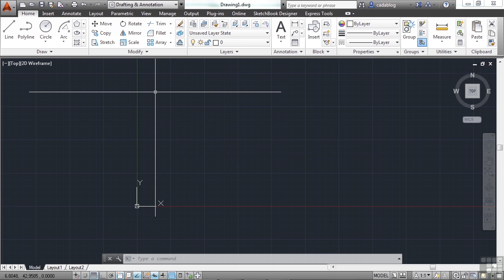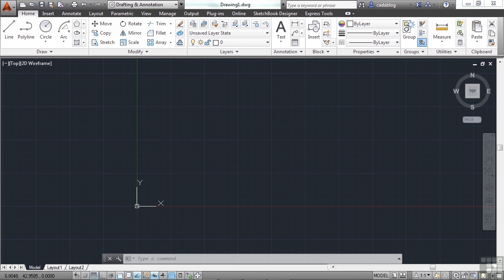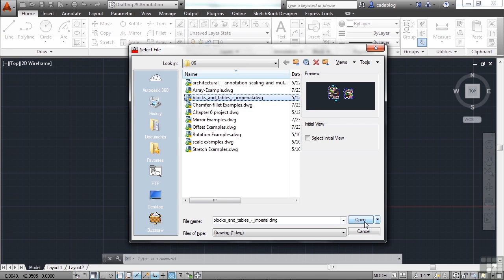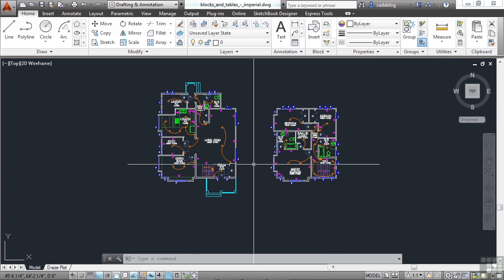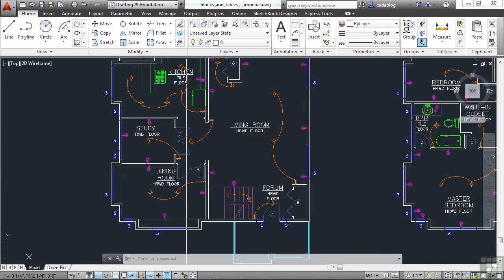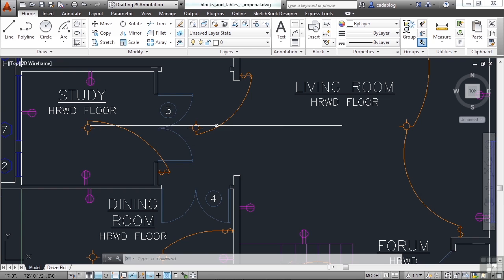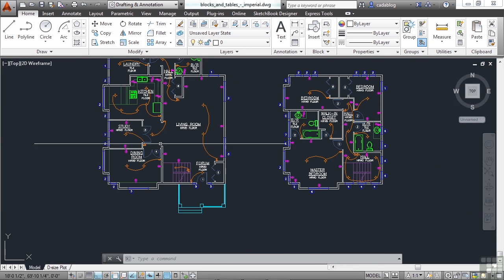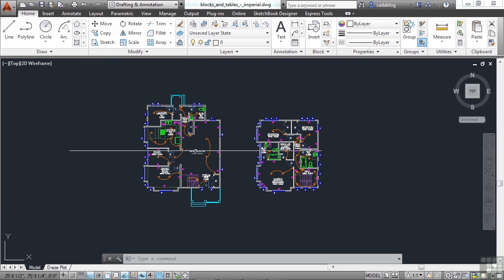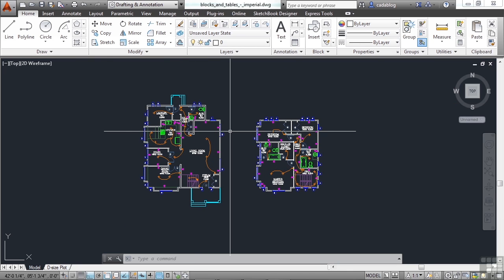Let's open up a file so that we can have some objects to move and copy with. In the Chapter 6 folder, look up the blocks and tables. Open up that file. This is an architectural drawing, and it has some lighting arrangements, some doors, some walls and window treatments here. Very simple drawing, but it gets its point across.